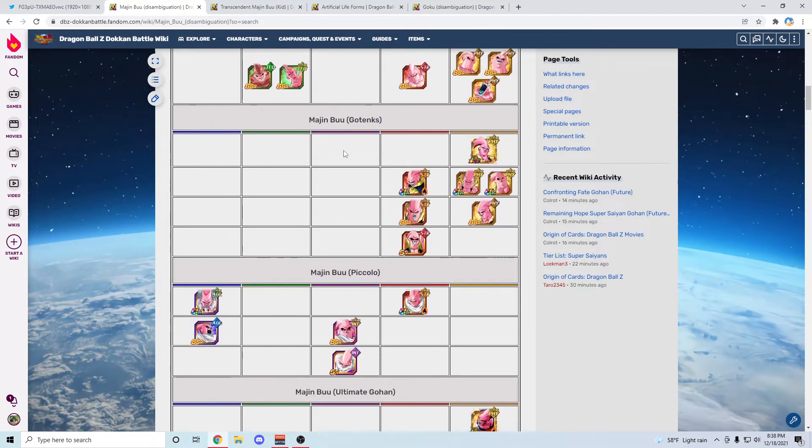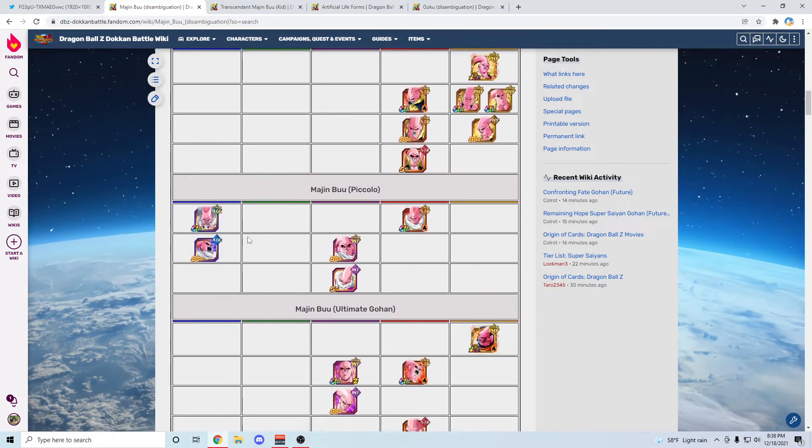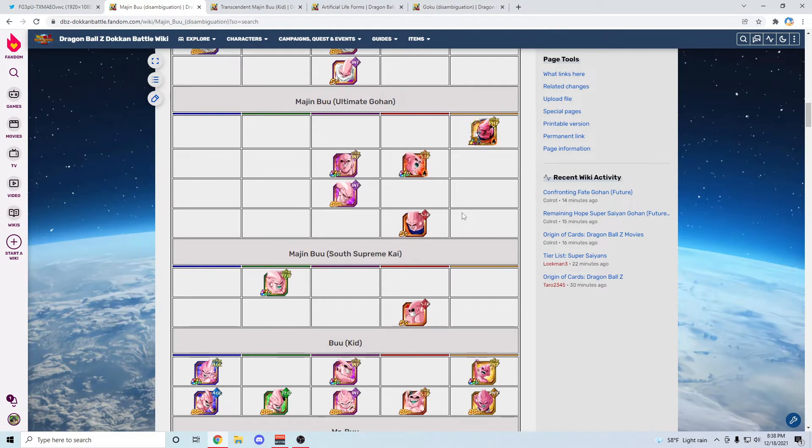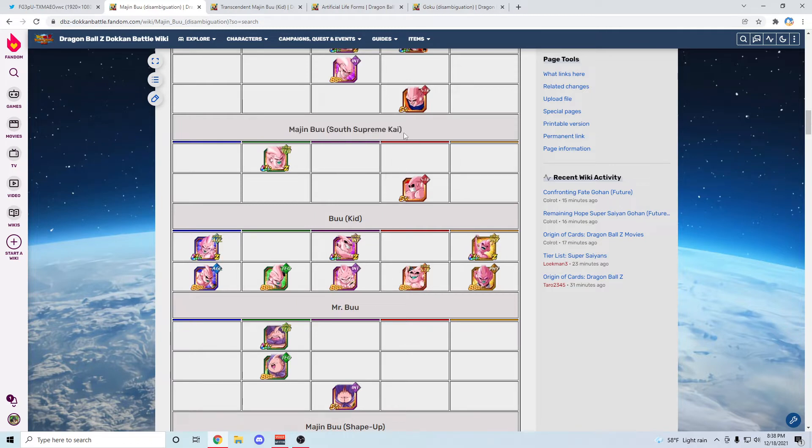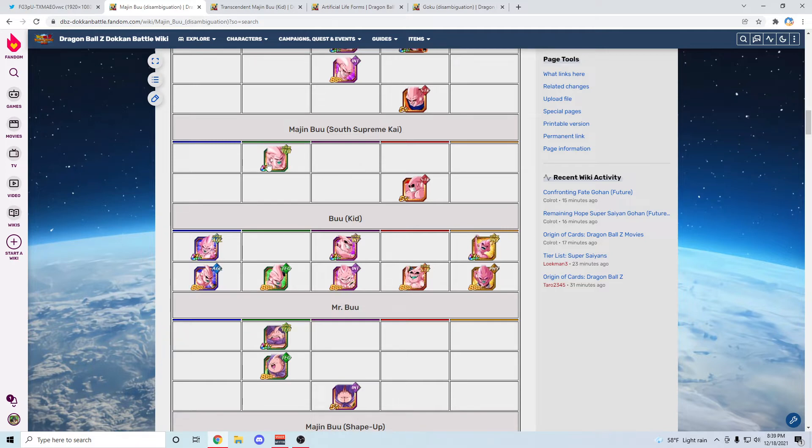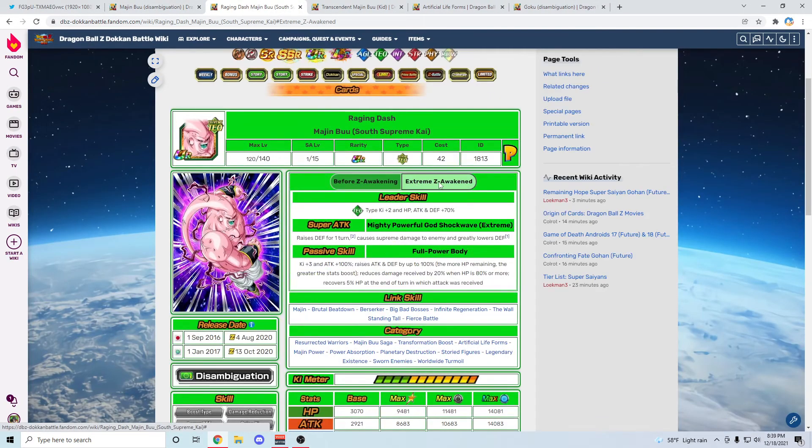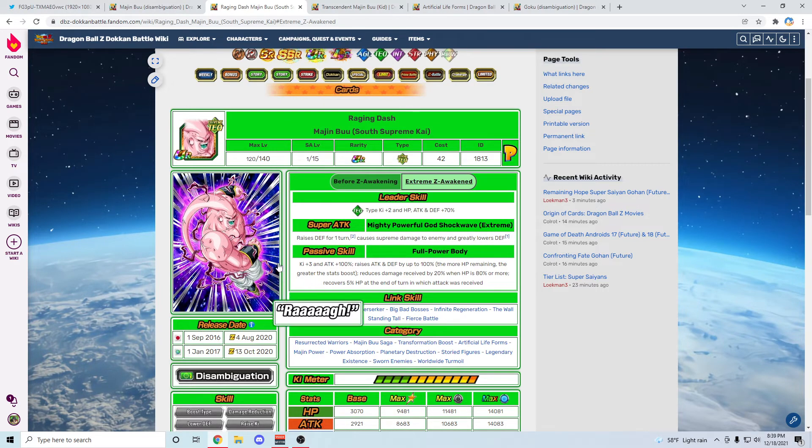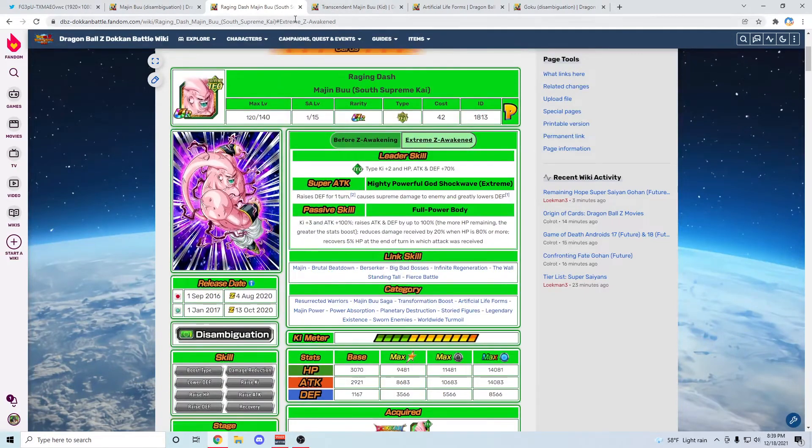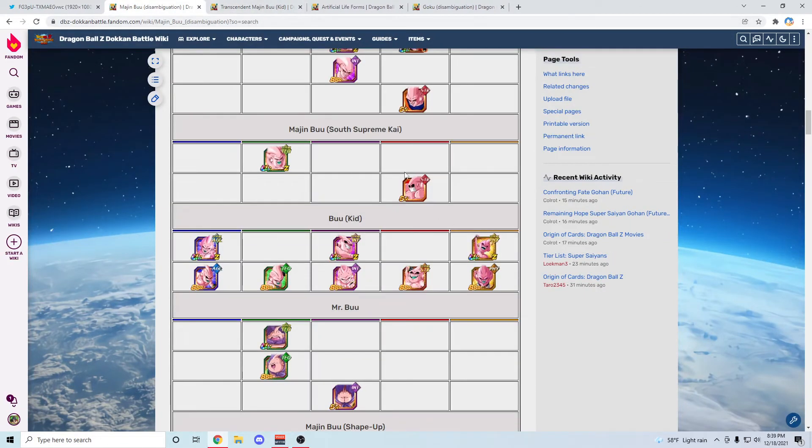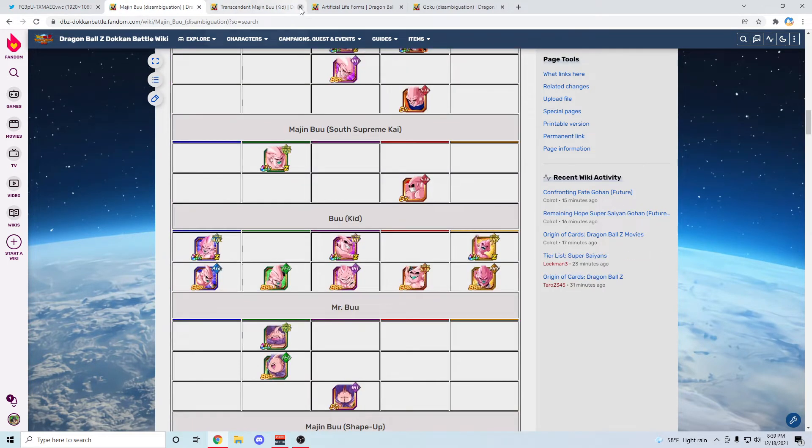Evil Buu maybe, but don't like that argument. It's probably not going to be Buutenks because he just got his LR. It's not going to be Buuhan because they've already got a side unit. Buuhan could be but I'm not going to say for sure. Majin Buu South Supreme Kai would probably be a really good other unit for this team because honestly that would be the best case scenario and have him like maybe AGL or INT type. That would probably be really cool to see because we haven't got much of South Supreme Kai.